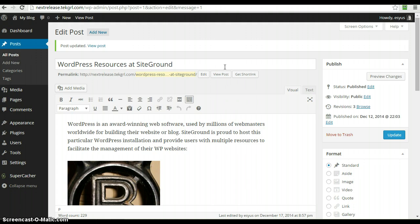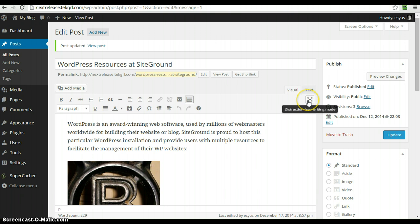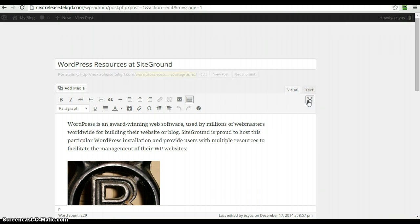Here you can see we're in the post view. For the pages and posts, there's a new, improved distraction-free writing mode. So if you click this little guy here,